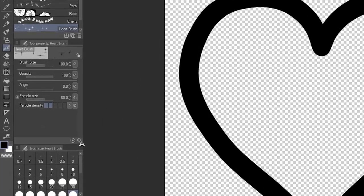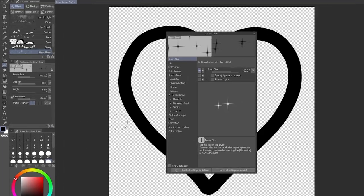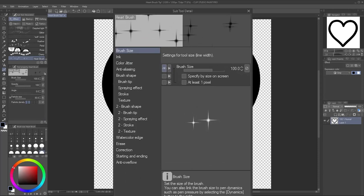In the Tool Property panel, click this wrench icon in the bottom right corner to open the Subtool Detail palette. Click Brush Tip.